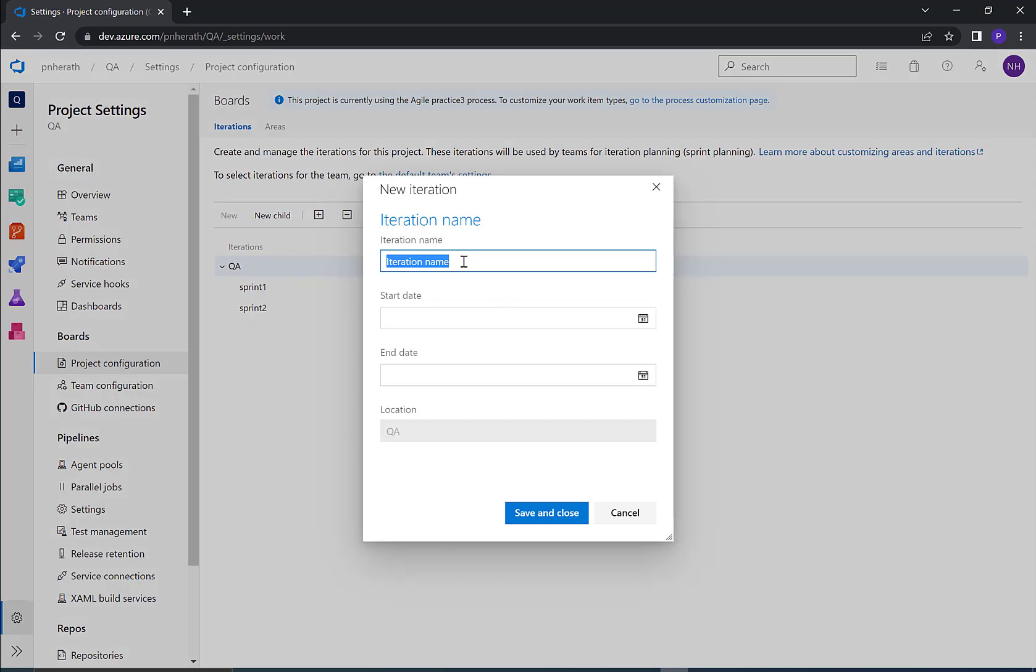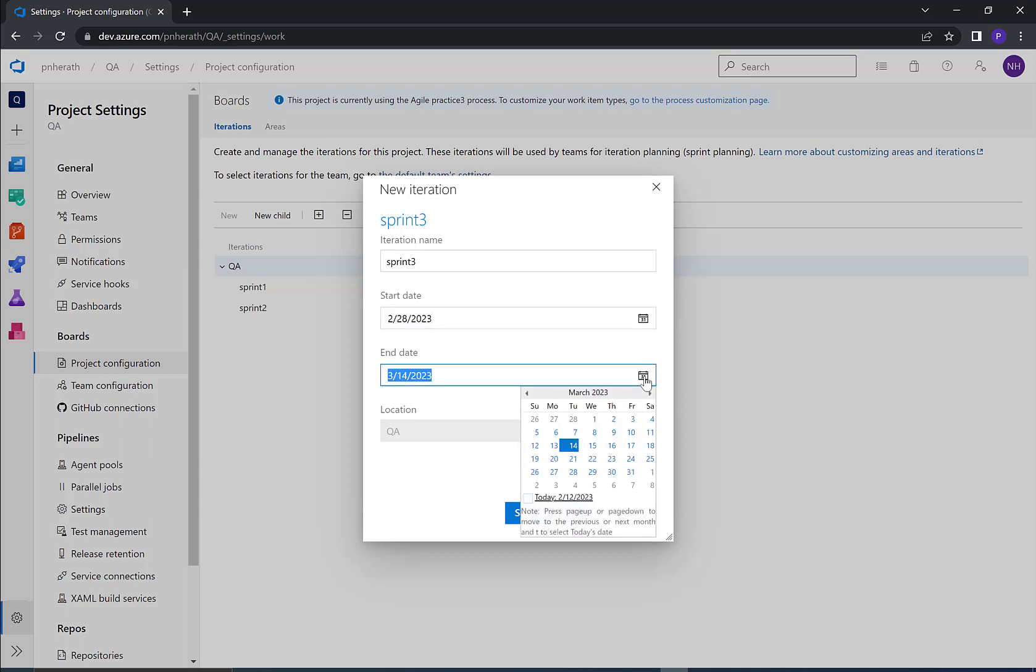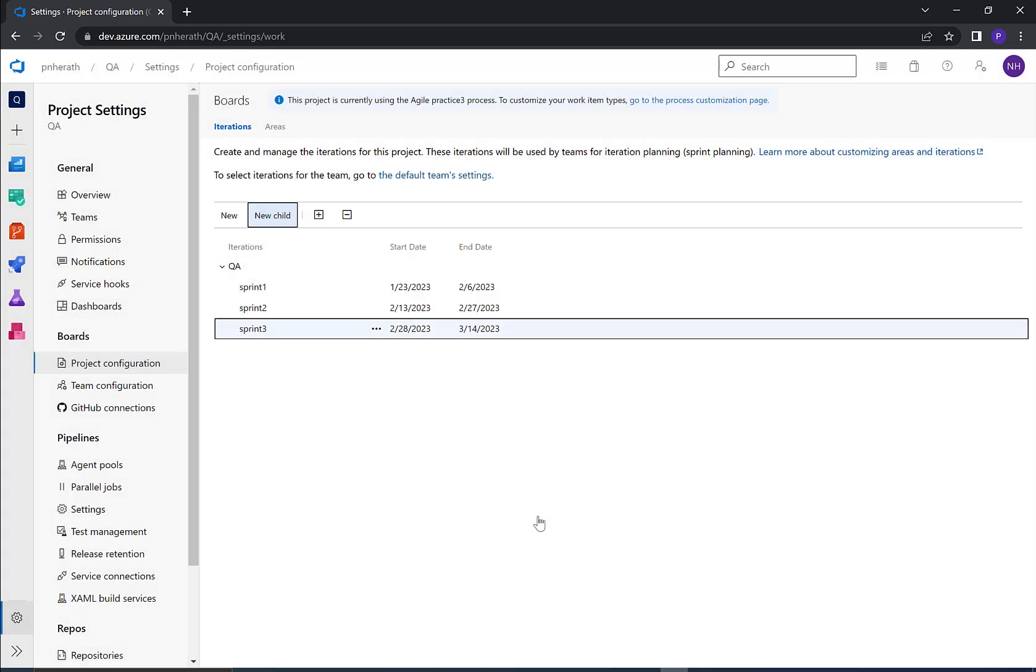I'll put it as Sprint 3. Select the start date. I select 28th as start date and it automatically set 14th as the end date. Let's keep the date as it is. Click on save and close. You can find the newly added sprint in the list.